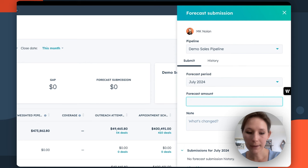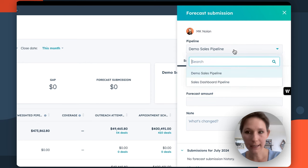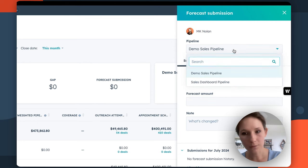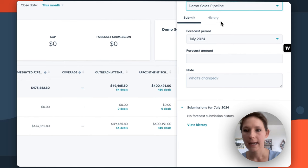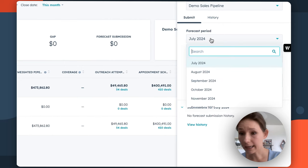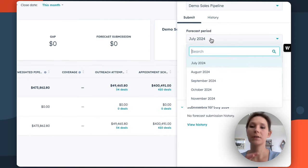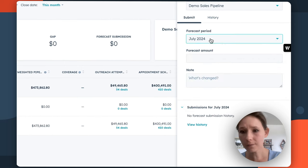Now in this right panel, you can select the pipeline that you're looking to submit this forecast for, as well as a forecast period to make sure that you're updating the correct report.